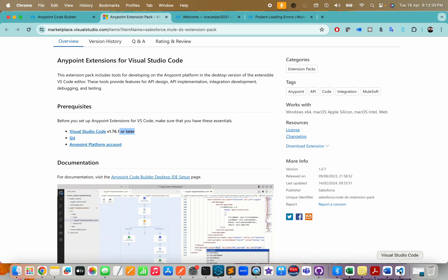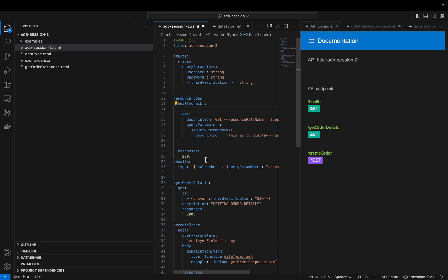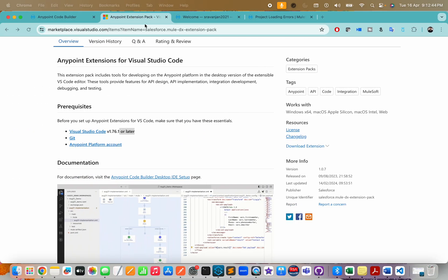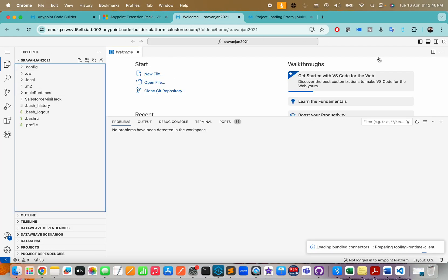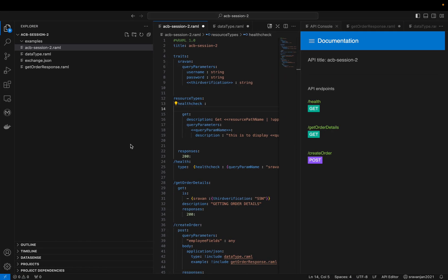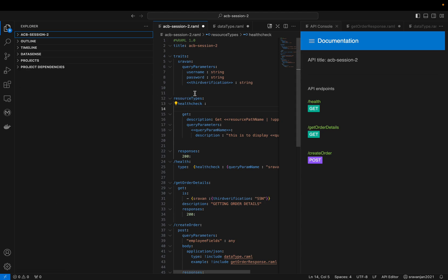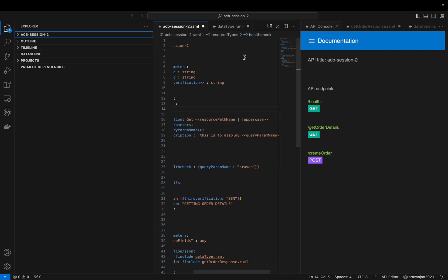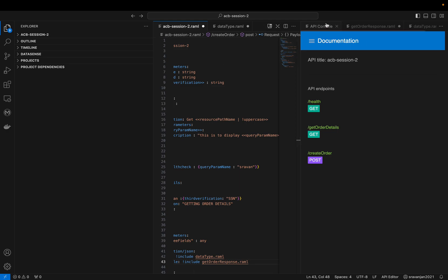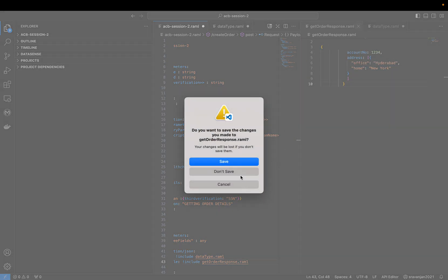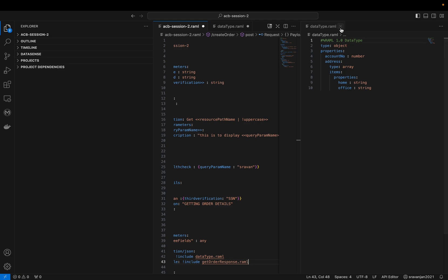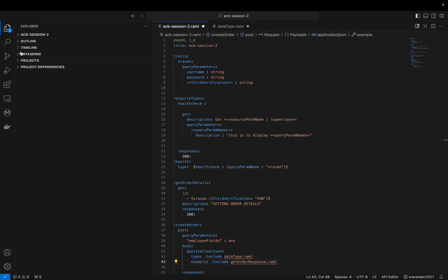Download all three: Git (of course not mandatory), Visual Studio Code version 1.76 or later, and you need an Anypoint platform account. I've downloaded Visual Studio Code which I'm going to show you. I've already set up some things, but this is how it looks. It's the same as the cloud version - this is the cloud version of ACB and this is the desktop version, both are one and the same.